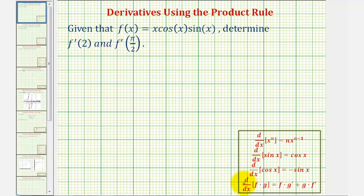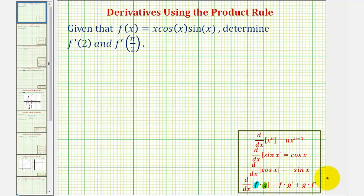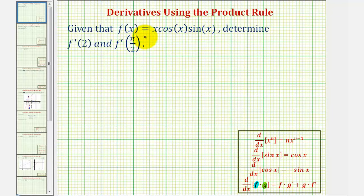For review, if we want to find the derivative of function f times function g with respect to x, it's equal to f times g prime plus g times f prime. Notice our function is actually a product of three functions: x times cosine x times sine x, so we'll have to apply the product rule twice in order to find f prime of x.